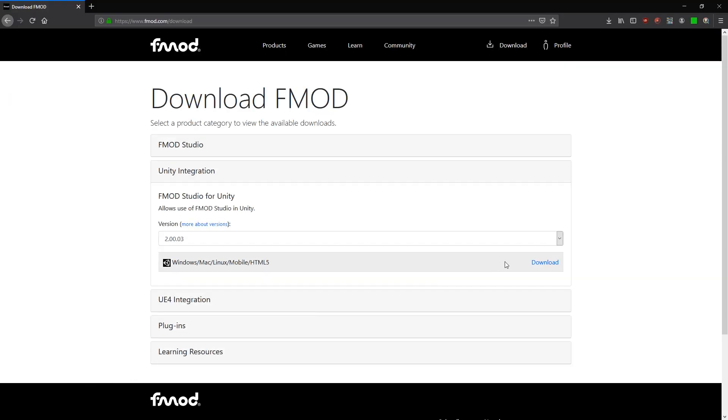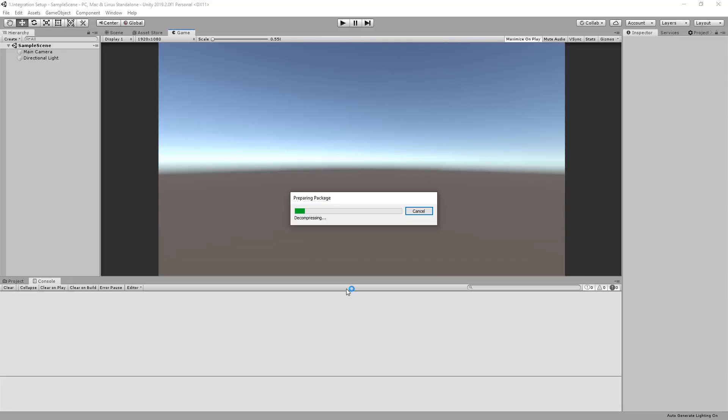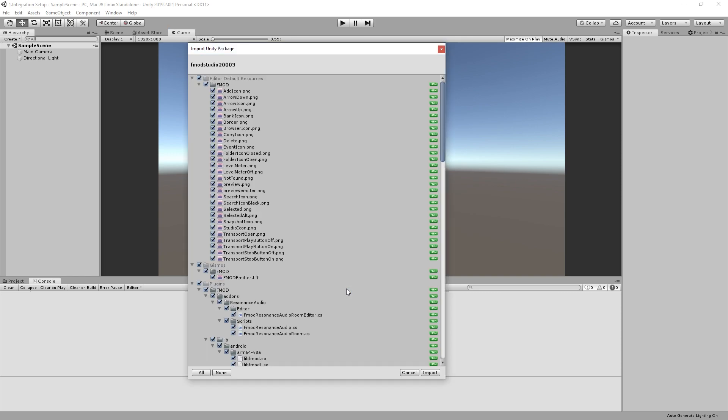To integrate FMOD into Unity, you need the FMOD Unity Integration Plugin from FileLike Technologies. Open and import the downloaded Unity Package file into your desired Unity project.